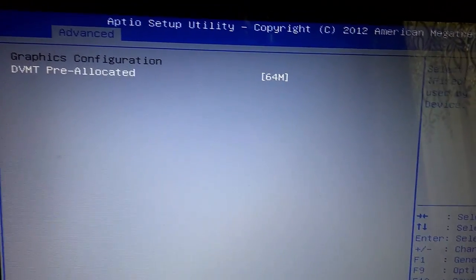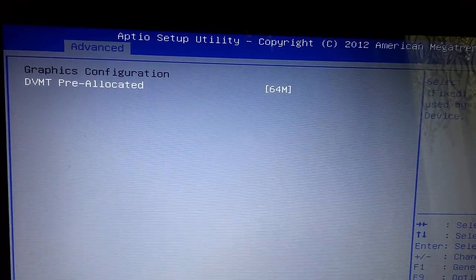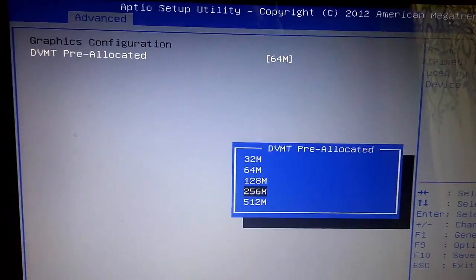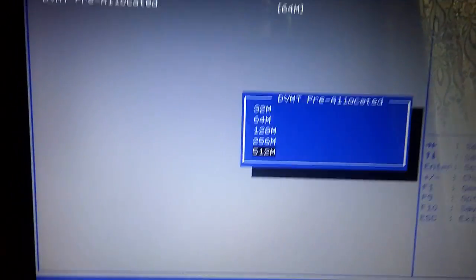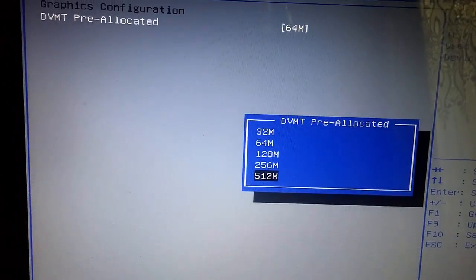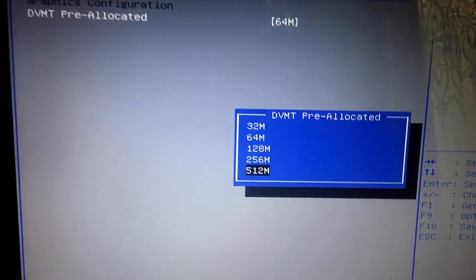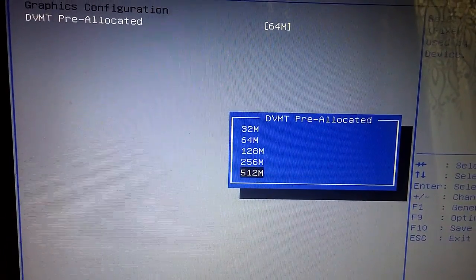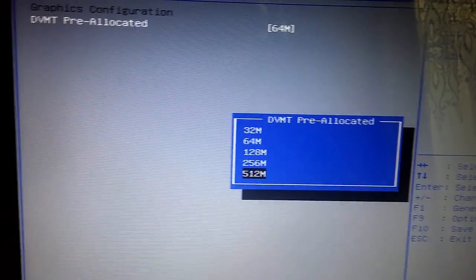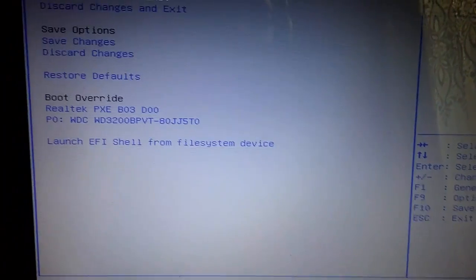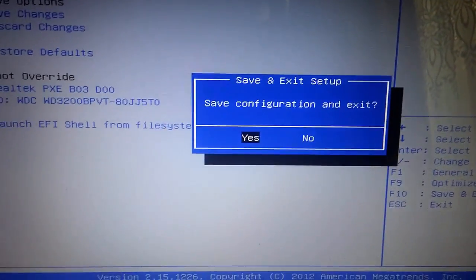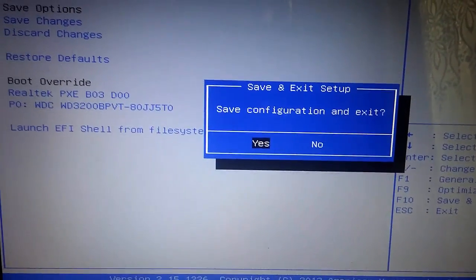Pressing it, you can see DVMT preallocated is set to 64MB, but we need to change it to the maximum amount listed. The maximum preallocated memory available on mine is 512MB, so I'll press Enter to select that and then go to Save and Exit to save it.